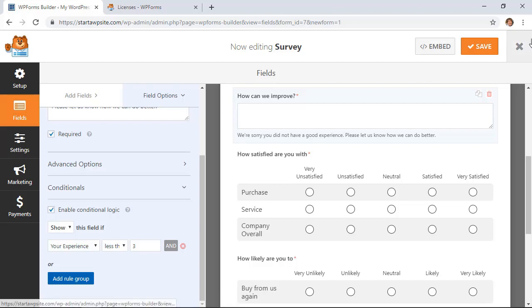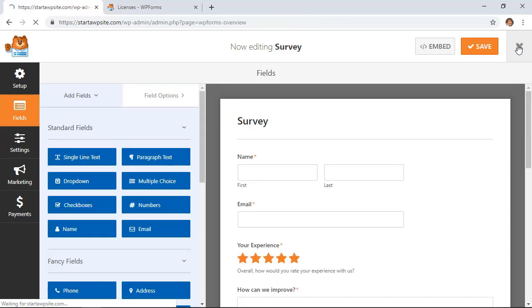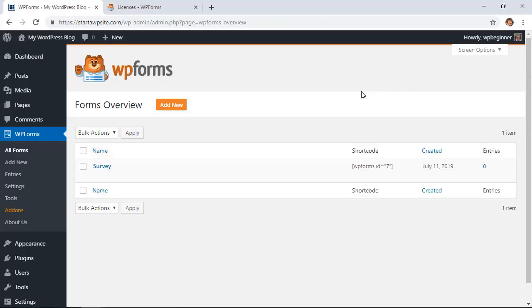You can add it in multiple different ways. You can either do it on a page, you can do it on a sidebar if you have a sidebar area, or you can put it in a footer area. For this video I'm going to go ahead and do it on a page, so we need to exit out of the survey and we're back on our dashboard.